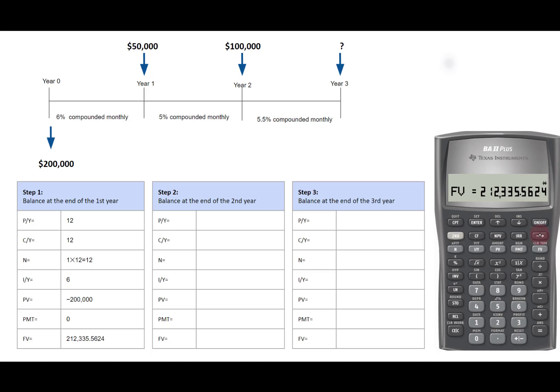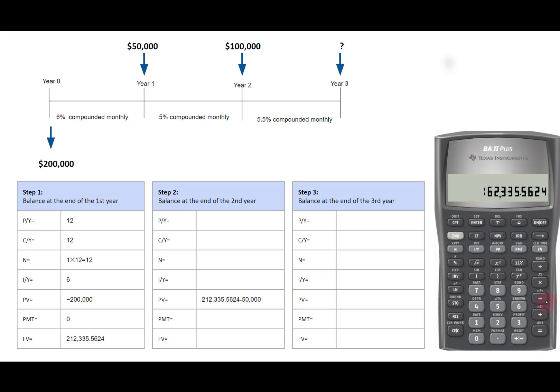The future value minus 50,000 gives us the present value in step 2, which is 162,335.5624.